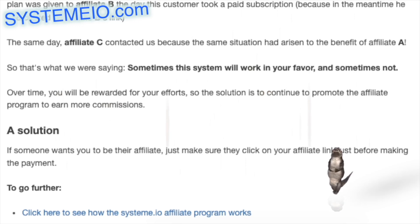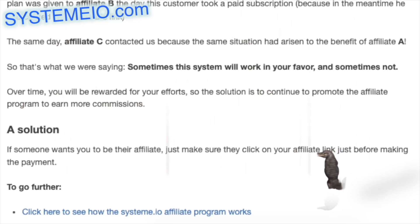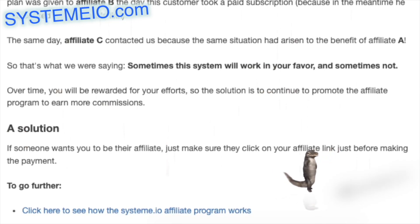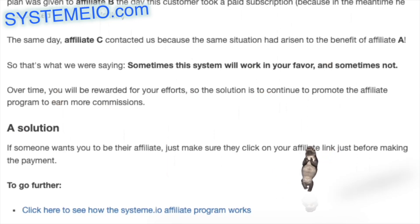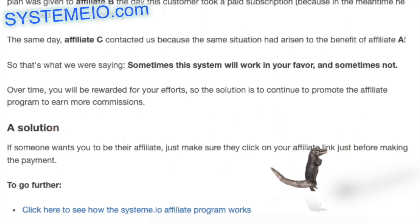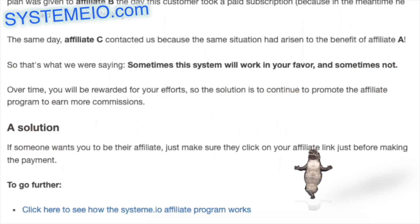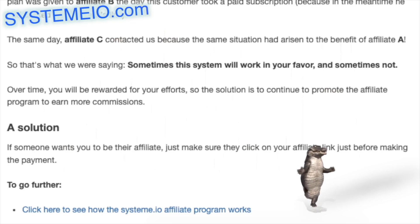A solution: if someone wants you to be their affiliate, just make sure they click on your affiliate link just before making the payment. Click here to see how the system.io affiliate program works.